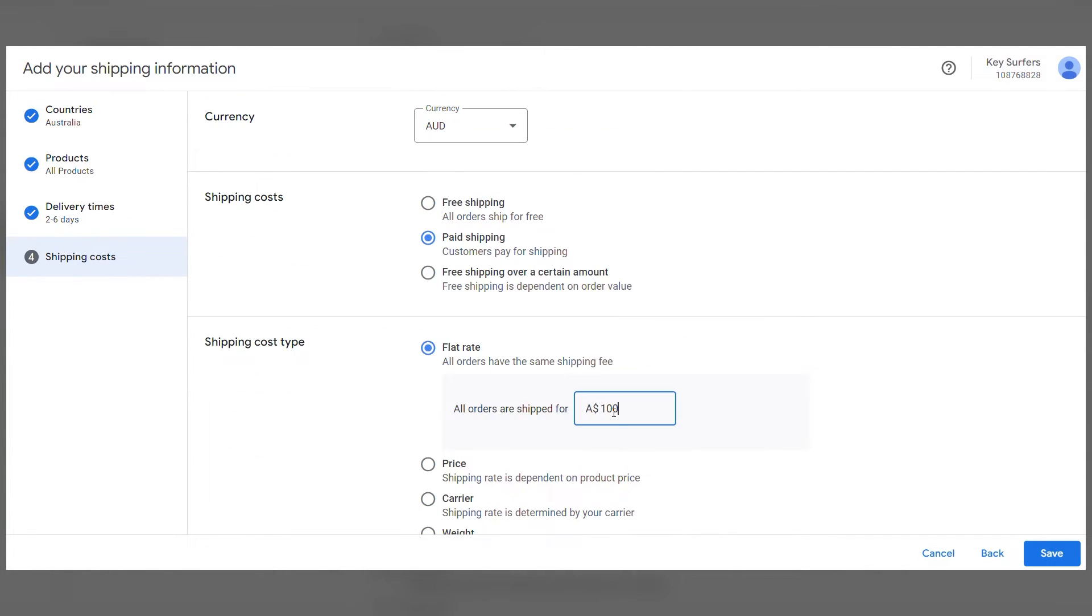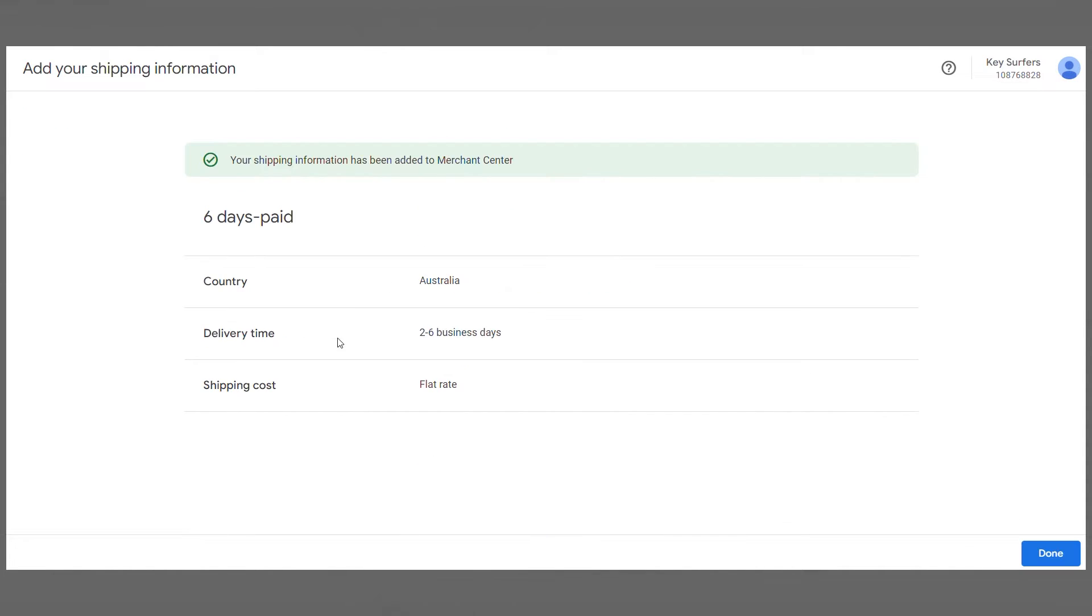After you're done, click Save, review, and done. Some quick tips to optimize your shipping settings on Google Merchant Center.